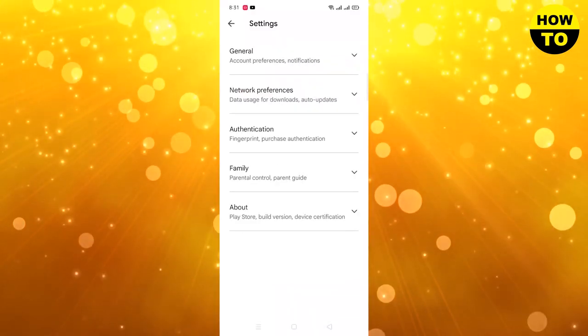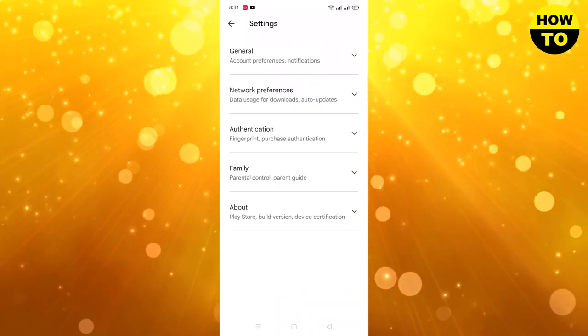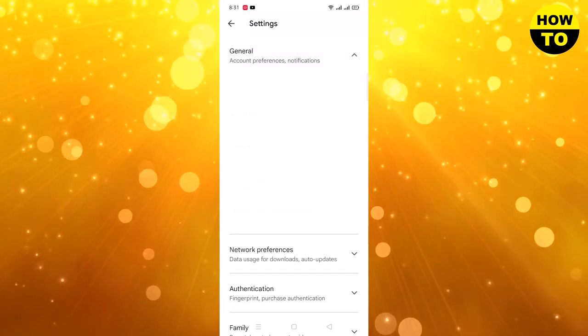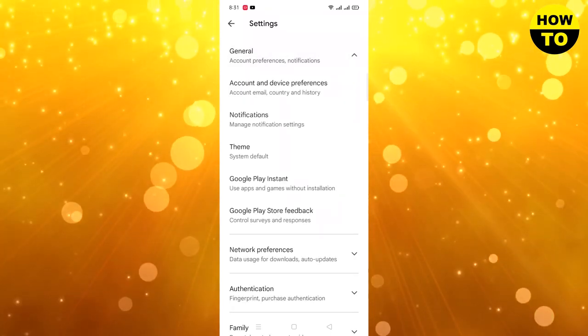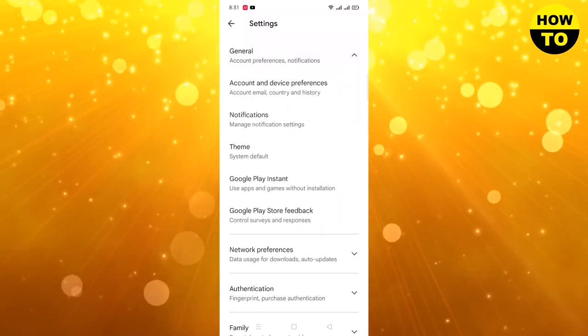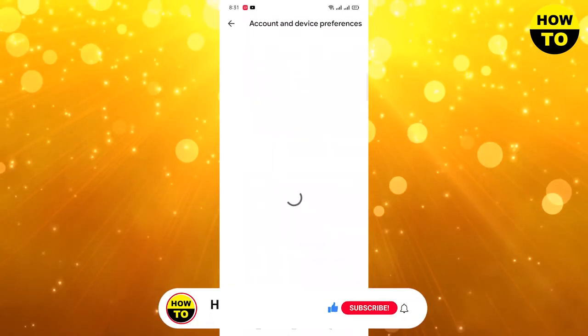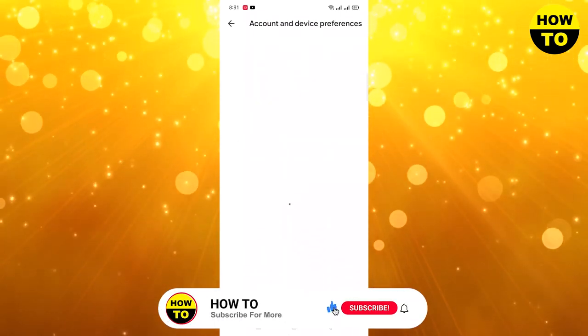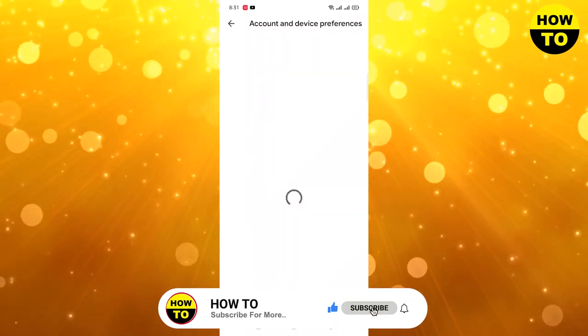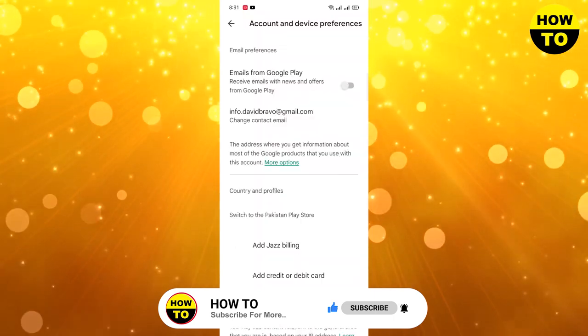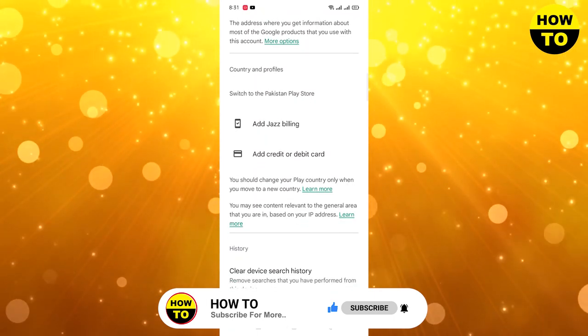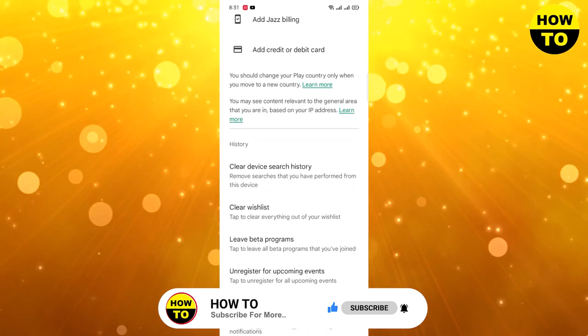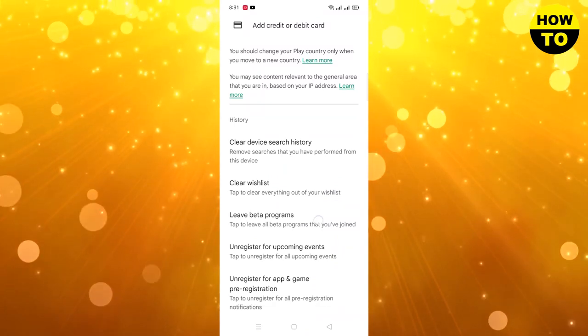Go to Settings, now go to General, and here you can see Account and Device Preferences. Click here, then scroll down.